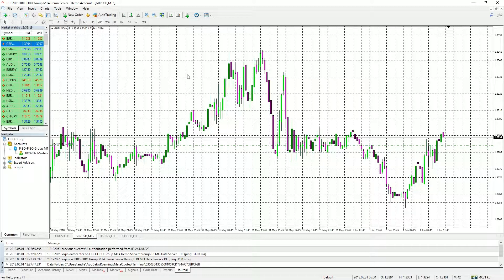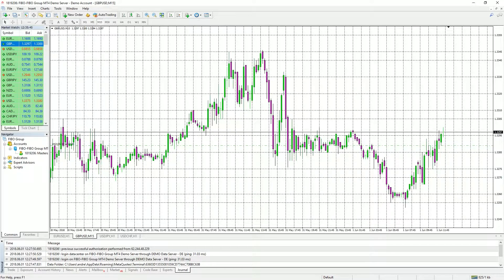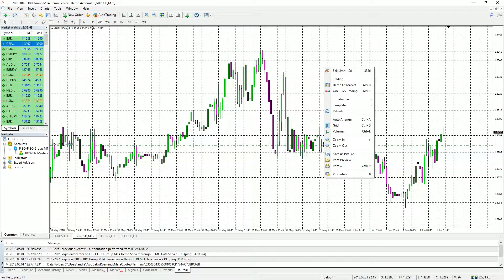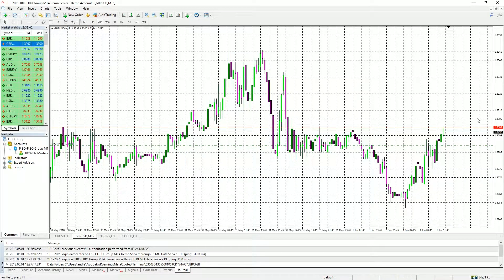If we look over to the right side of the chart, we can see a black price, and this is what is called the bid price for the currency pair you are currently watching. We already know in the Forex markets there is always a bid and an ask price, and sometimes we would like to see both prices displayed on the screen. This can be achieved by right-clicking anywhere on the chart, coming down to Properties, choosing the Common tab, and then clicking the checkbox Show Ask Line. When we click OK and look over to the right side, we can now see the ask price in red and the bid price in black.